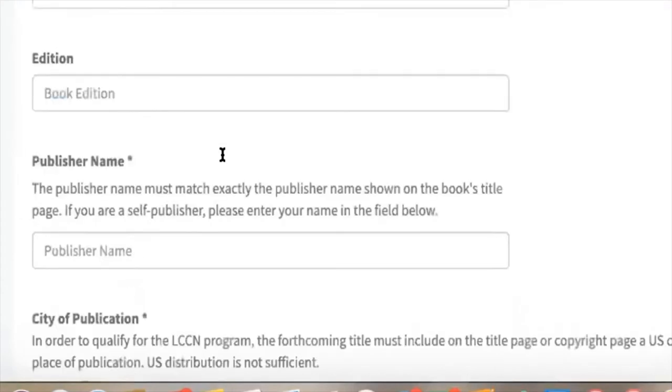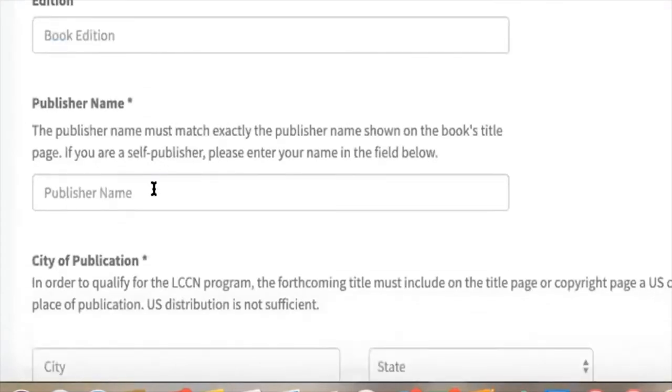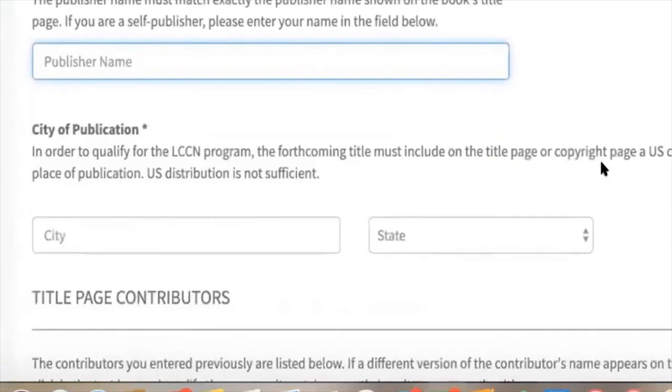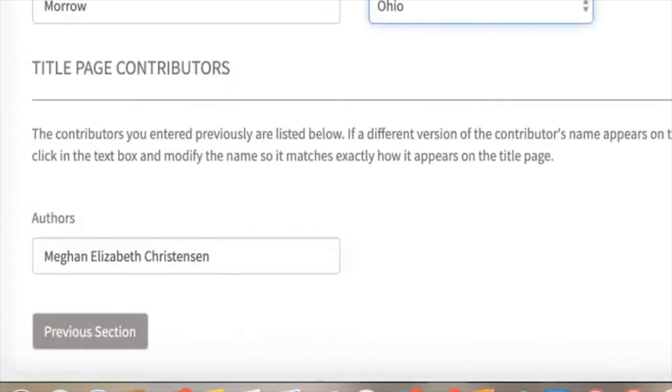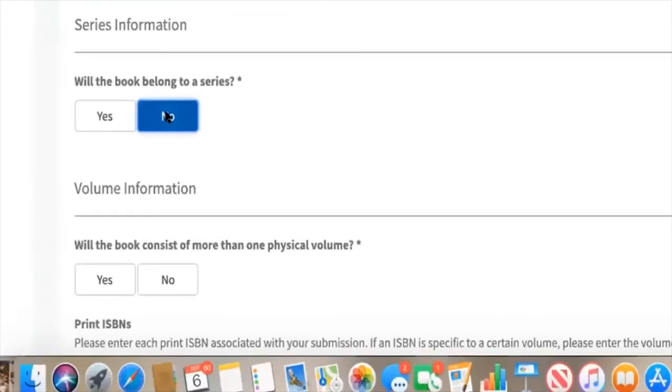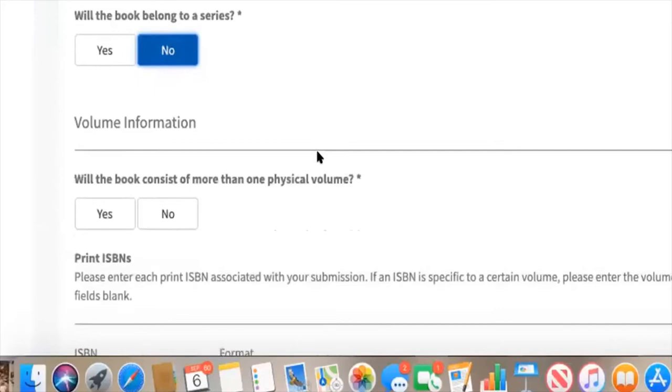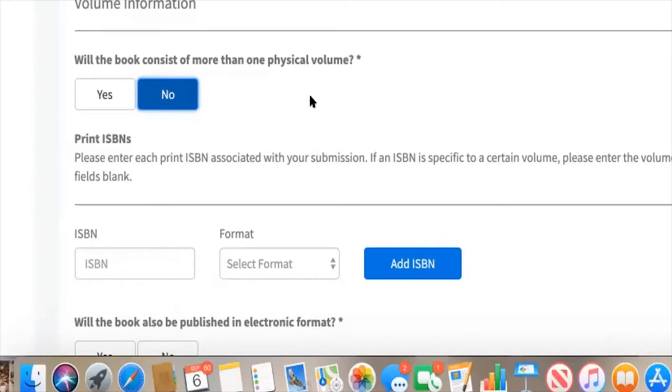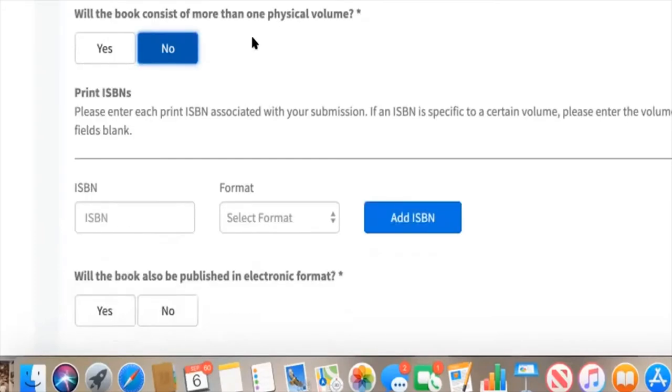I don't have a subtitle or an edition. My publisher is myself. It says put your own name in the field below if you're the self-publisher. Wondering if I should put my home address. You can always go back and change things later if you need to.